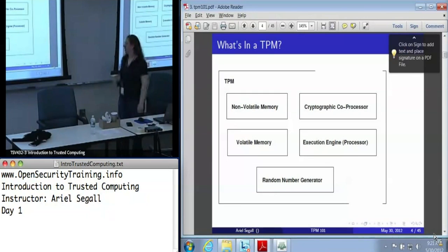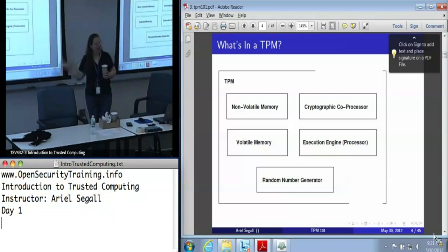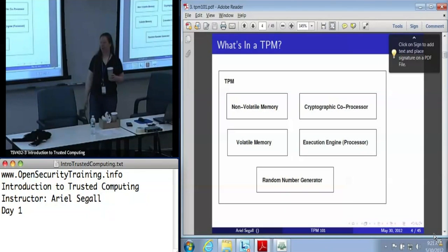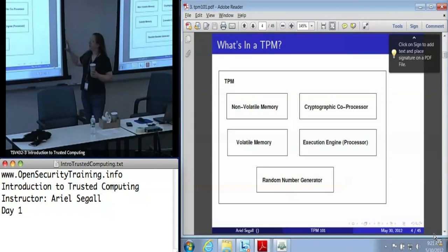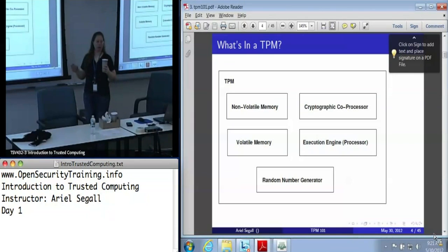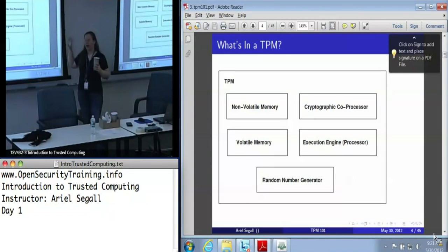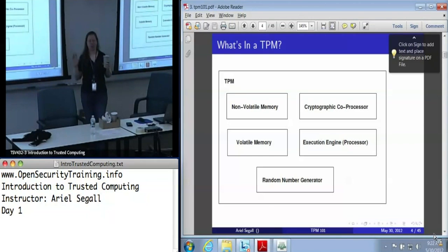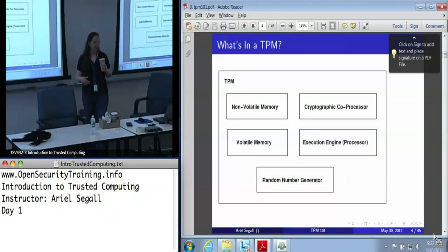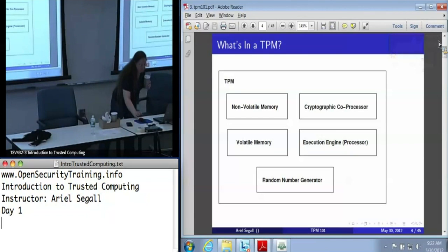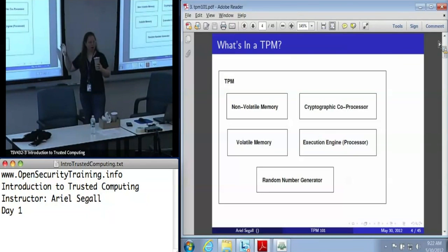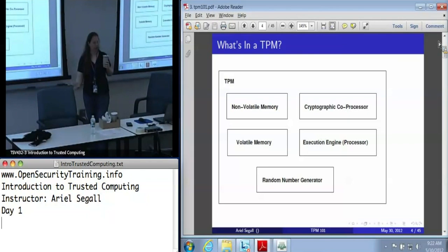So, what's in a TPM? This is a very high level diagram. It has some non-volatile memory — internal state that will stick around over reboots — and some volatile memory, which is where it holds things that are only for this particular boot. It has its own cryptographic coprocessor. A lot of people say 'great, I can use it for all my crypto applications,' but you really don't want to — this chip costs less than a dollar, it's not exactly speedy. It also has its own execution engine and a random number generator.